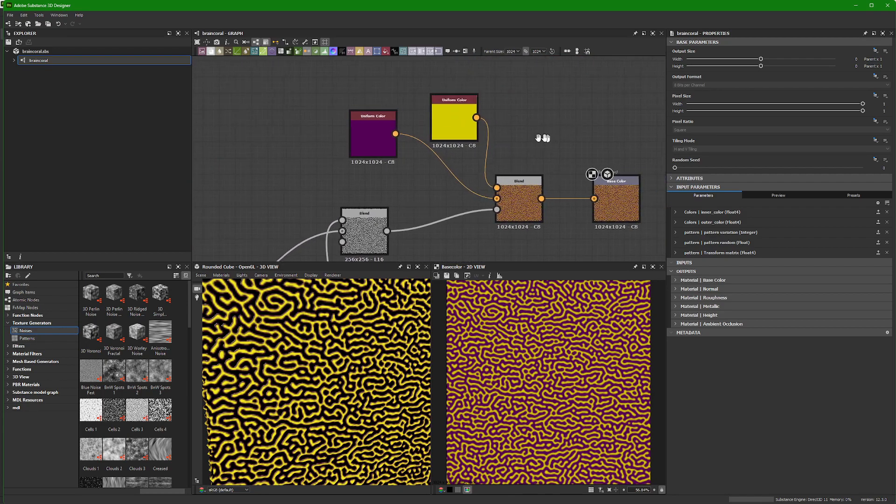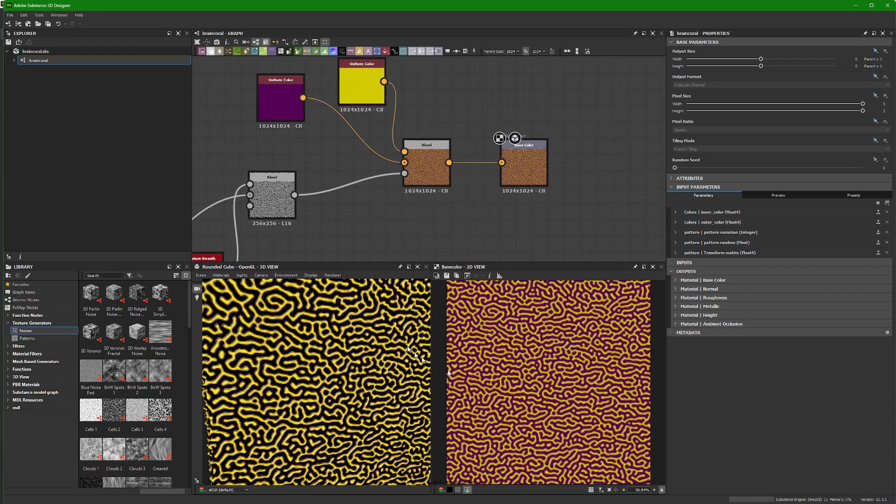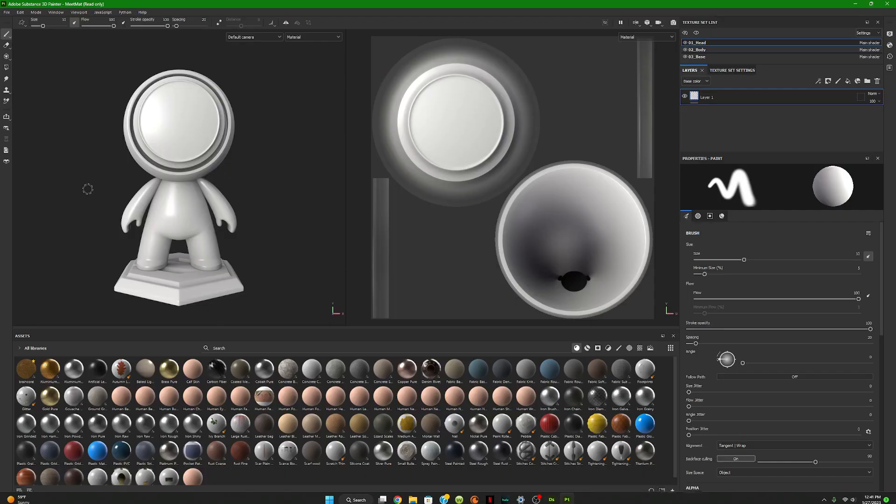A lot of chains and linking to get to this final product, and then I made it so that there are some editable parameters within Substance Painter. So from Designer on to Substance Painter.